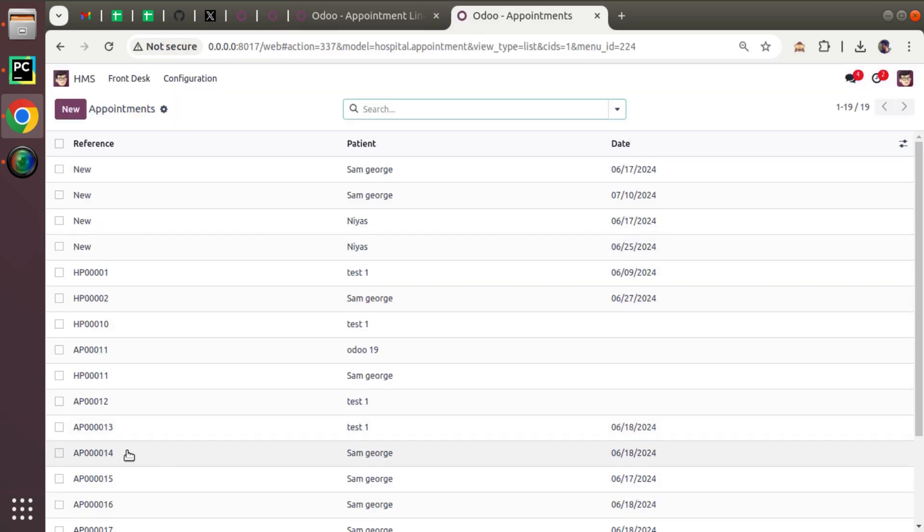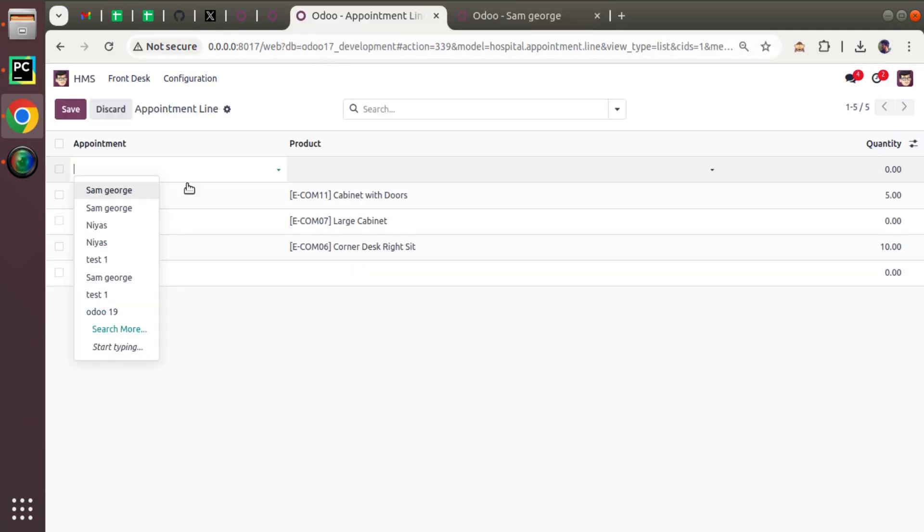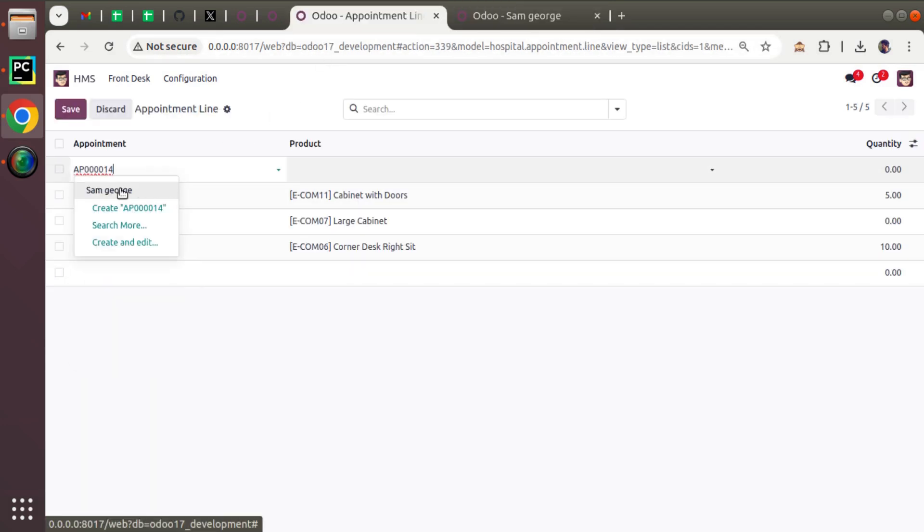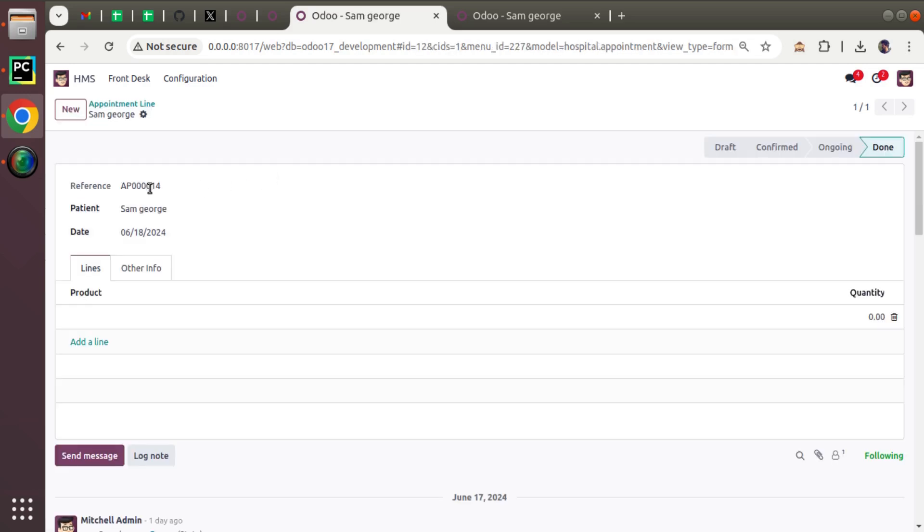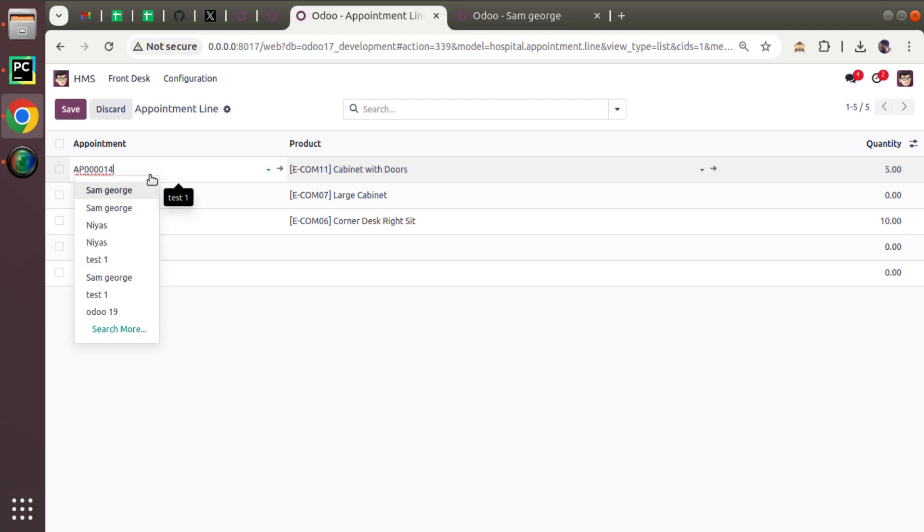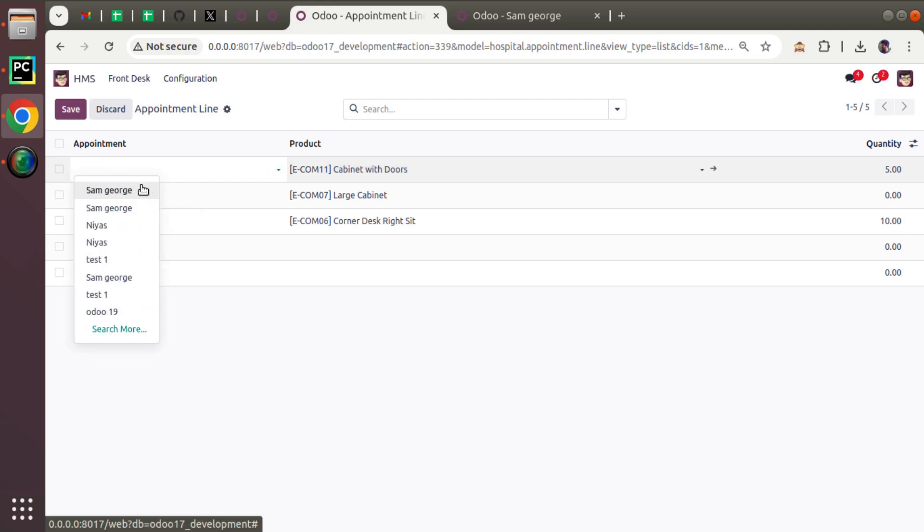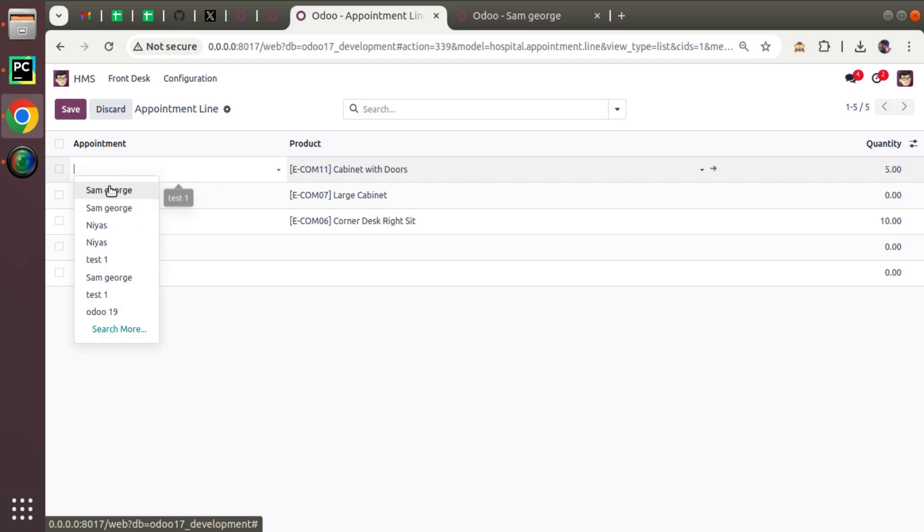Previously we were searching using the appointment reference. Let me copy one reference from here. I'll navigate to appointments, copy AP0014 and search over here. You can see the appointment is filtering out. If I open that you can see it's AP0014. Similarly, right now I have filtered using the appointment and also I can search using the patient name. When I'm typing my name it's filtering my records.